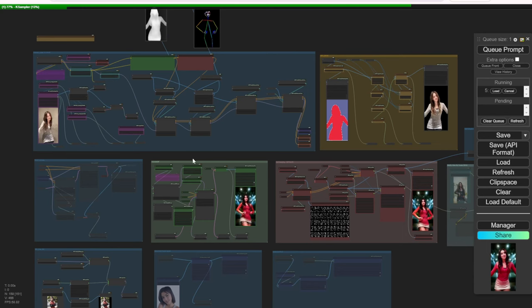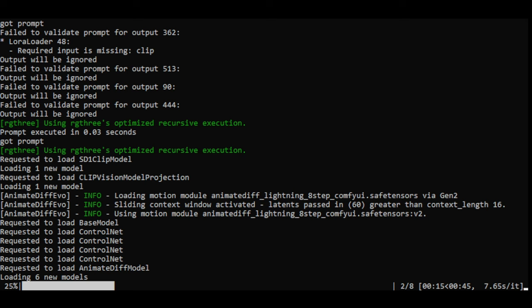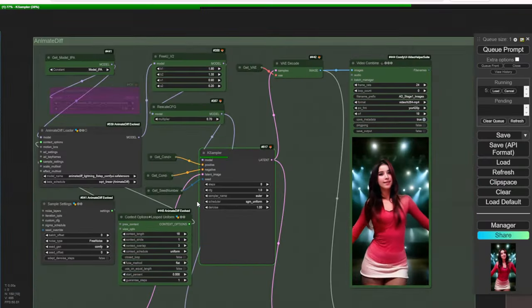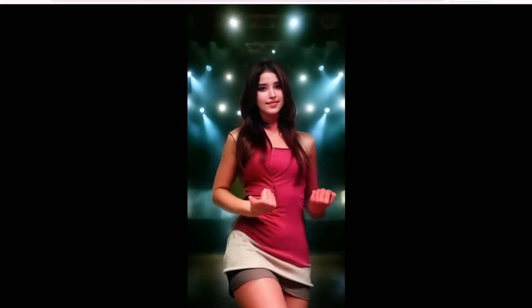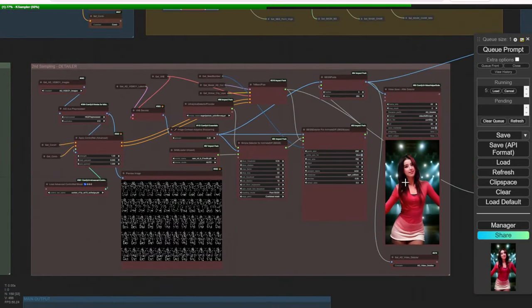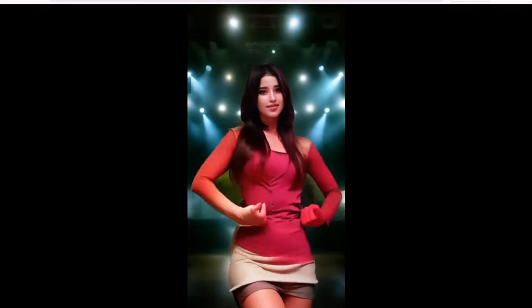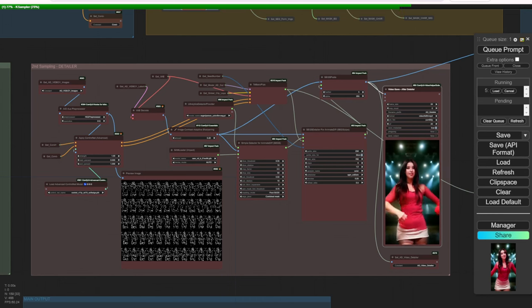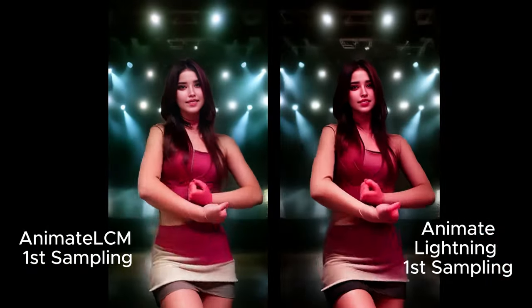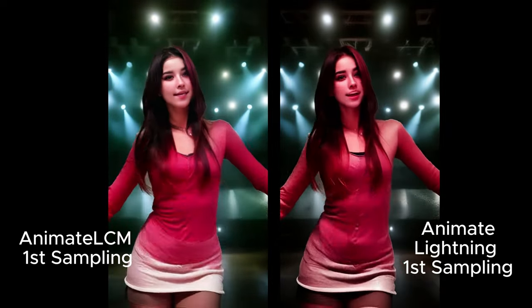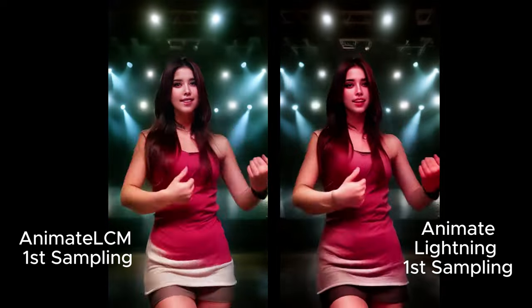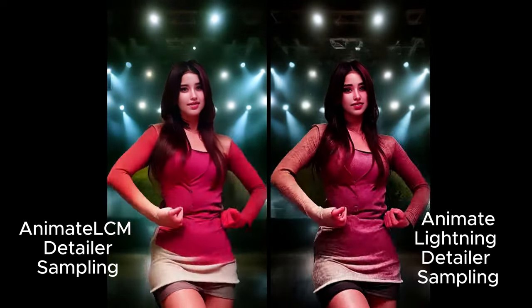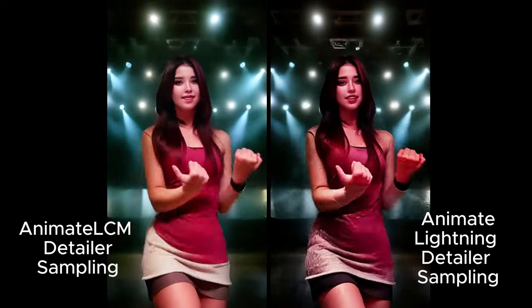So the first one is starting. As you can see, it's quite fast. The performance overall of this Animate Lightning is fast in generation. So this is the previous one. Let's open it up in another tab first. This is the Animate LCM. While we are waiting for the loading, I want to bring this out and we can see the comparison later. Let's bring this one into another tab along with the face detailer groups. I'm going to save this file so we can check it side by side for comparison. Now here's the first sampling steps of both Animate LCM and Animate Lightning.